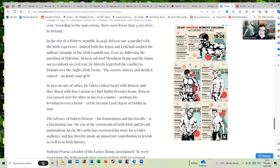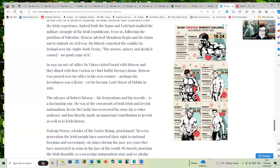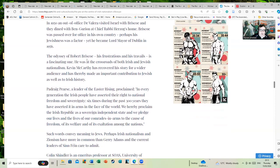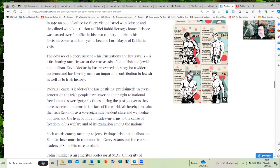In 1950, and out of office, de Valera visited Israel with Briscoe, and they dined with Ben-Gurion at Chief Rabbi Herzog's home. There's actually a forest and nature reserve named after de Valera in Israel—a man who is nowadays often derided as anti-Semitic, which makes for a very simplistic and reductionist view of a very long and complicated political life.